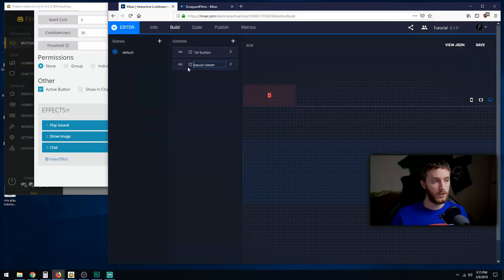If you have a button on your casual and VIP room and they're both called laugh, firebot can get confused because they're named the same thing. I like to separate mine out.